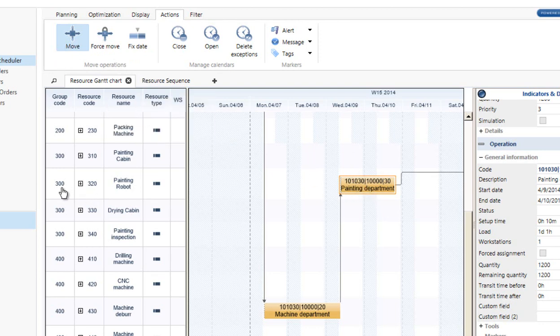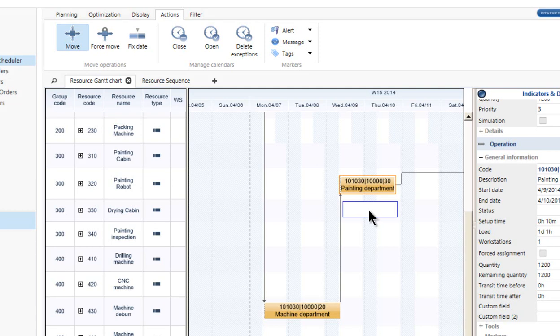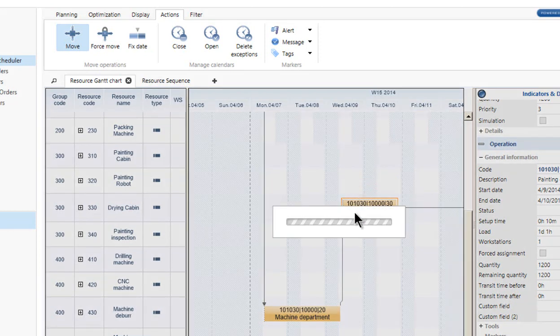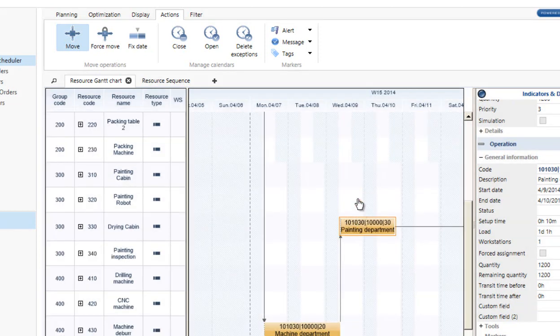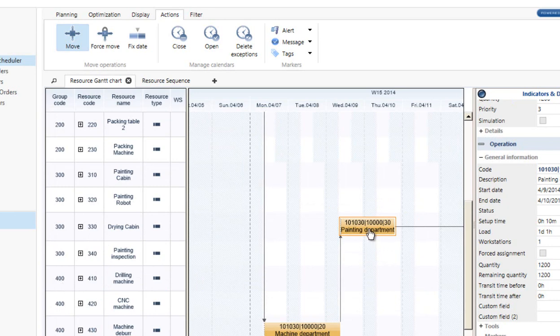This is Machine Center 300, Work Center 320, the painting robot, and then I've got 330 also in the same Work Center. I am able to do a move from one machine to another machine. So it allows me to move it down to 330, no problem.